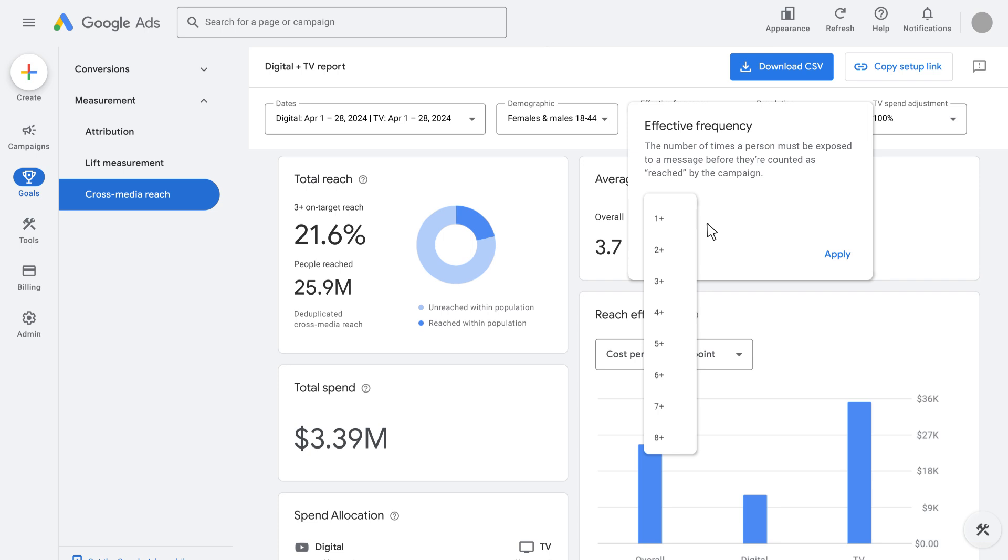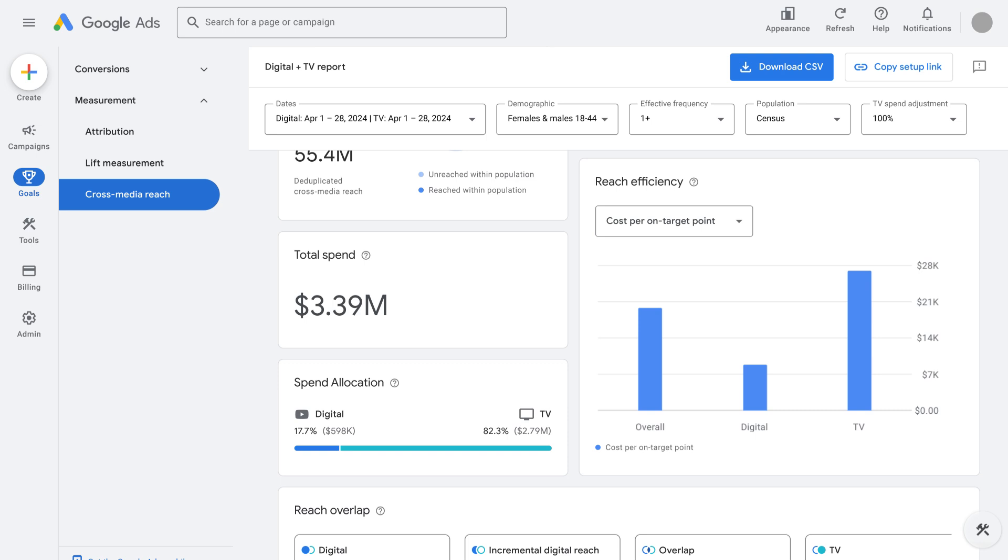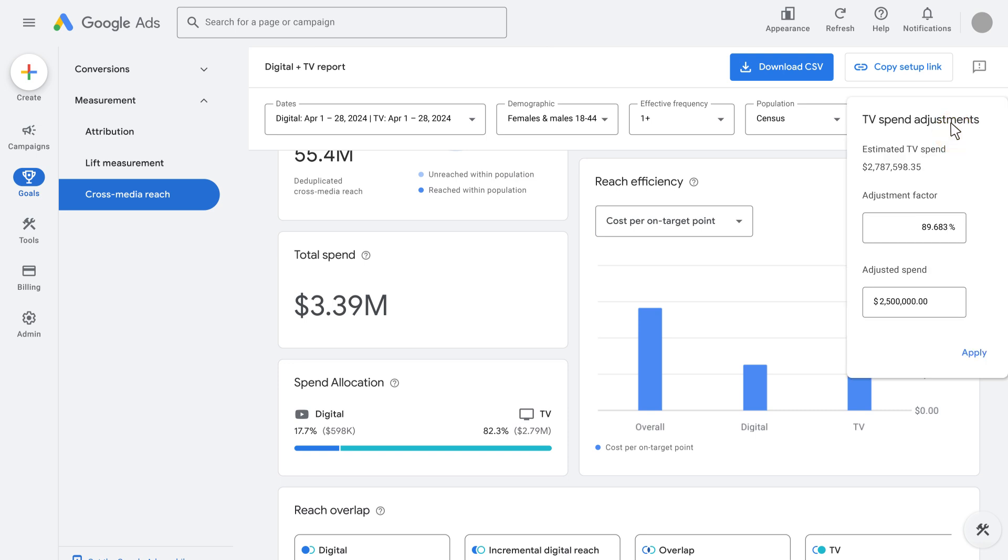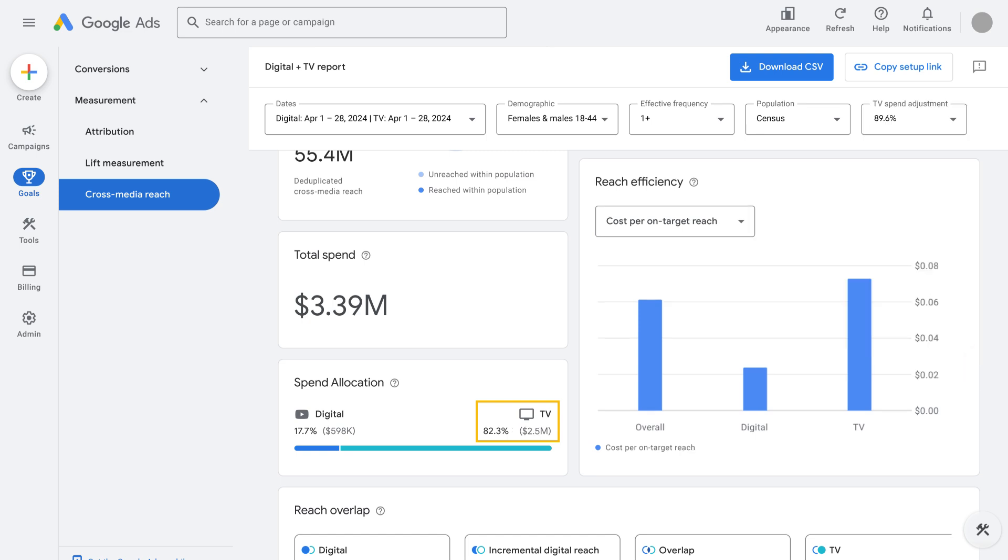However, because 1 plus reach is most commonly reported, to count every individual reached at least once, we're switching the effective frequency back to highlight additional cross-media reach insights. For example, cost per on-target reach is another key metric that helps us understand how efficient the reach is. It's one of two reach efficiency metrics next to cost per on-target point. Since licensed third-party TV data is used to estimate TV spend, that estimated cost per point might look different from the actual cost of your TV campaign. For that reason, TV spend adjustment is another top-line setting that helps refine reporting insights and allows you to overwrite the TV spend to accurately reflect the actual TV cost of your campaign. On the other hand, the digital spend is directly taken from your Google Ads account and does not require any adjustments.